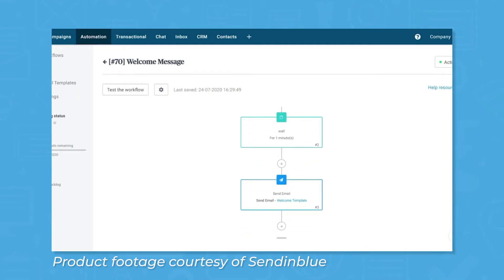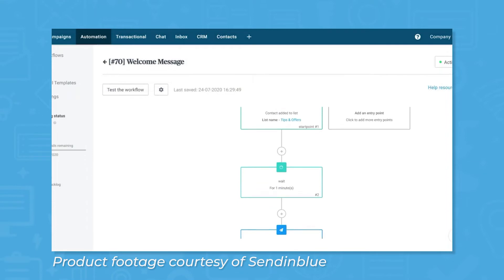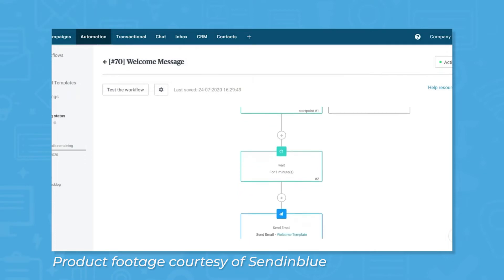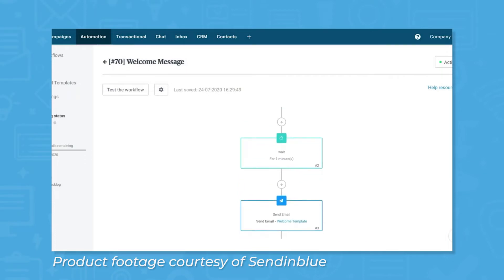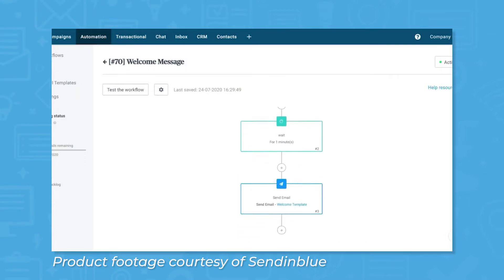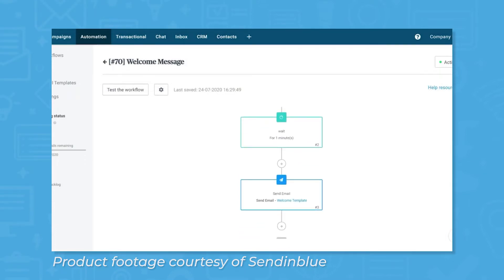These events can be customized and built with drag-and-drop functionality within Sendinblue, such as emails, newsletters, and SMS messages.